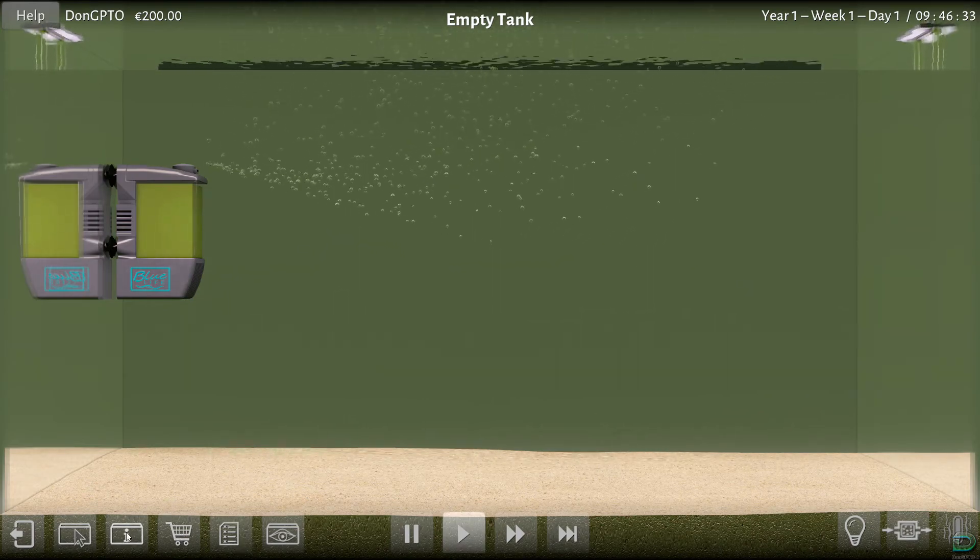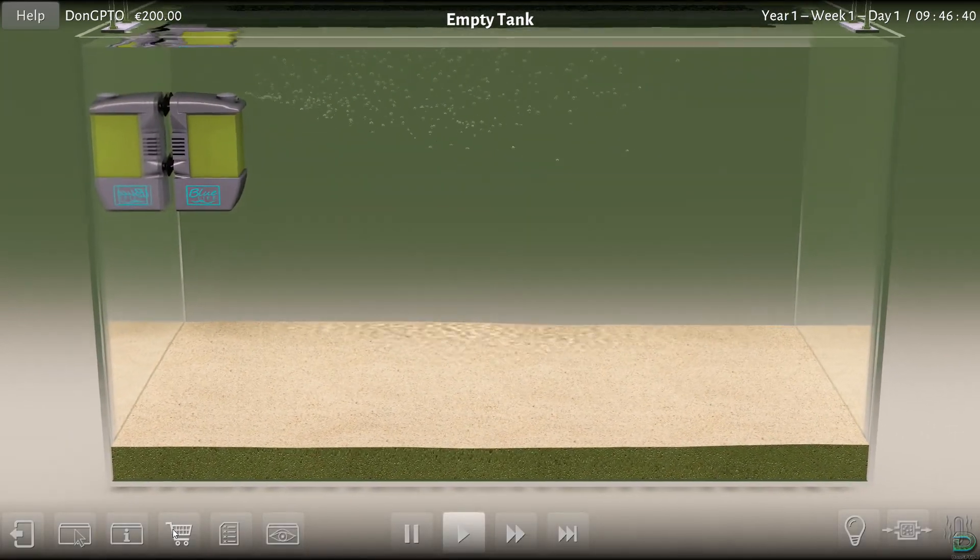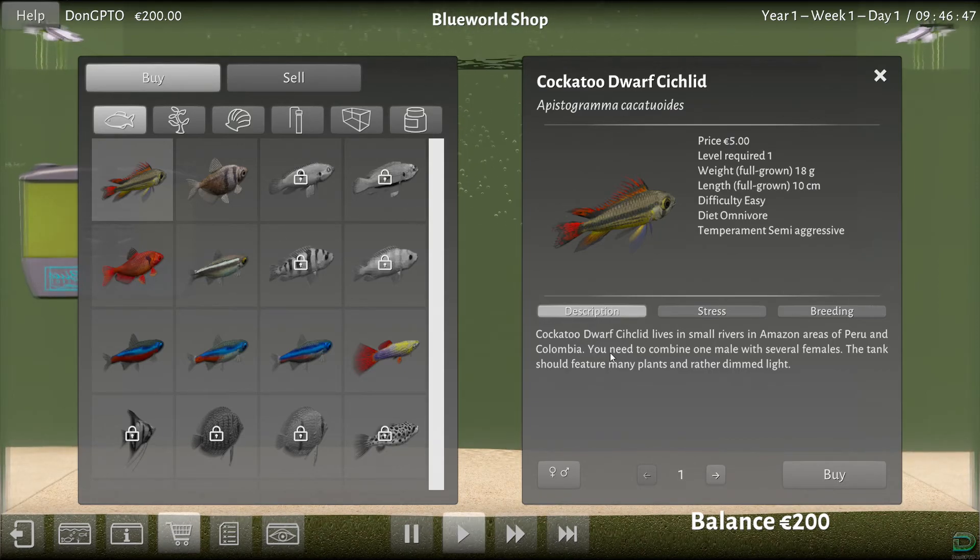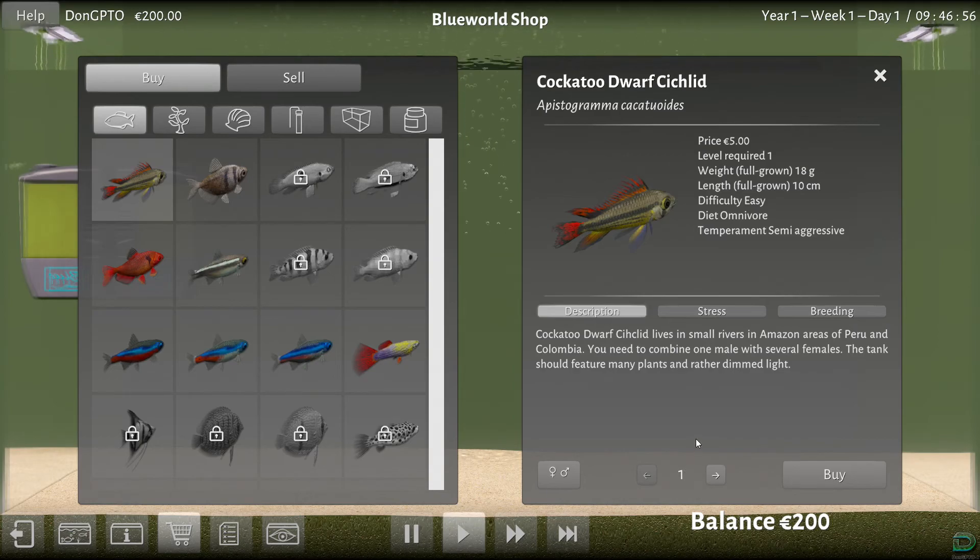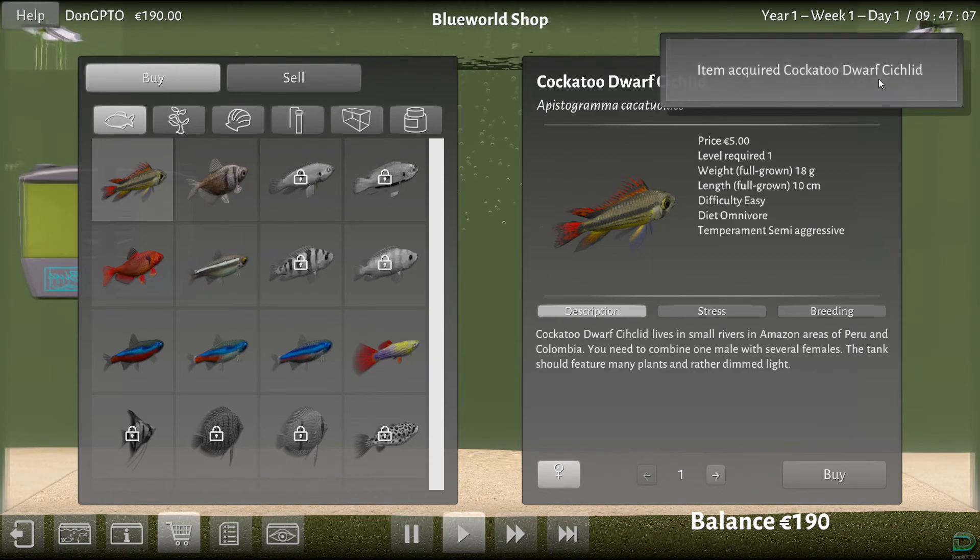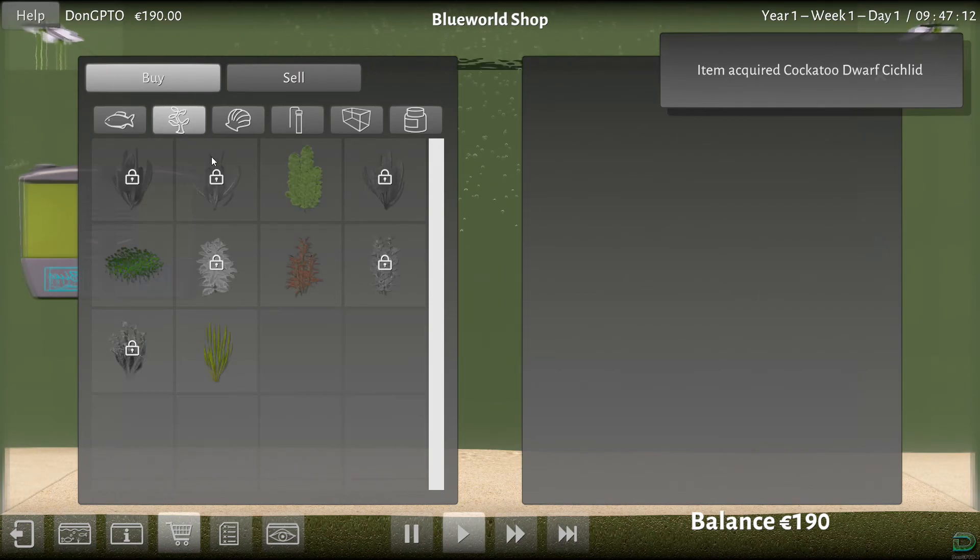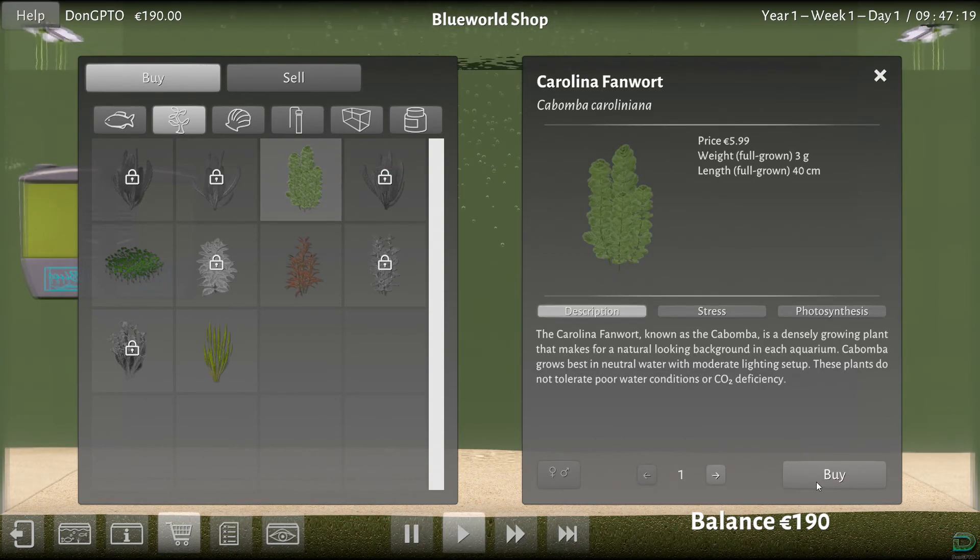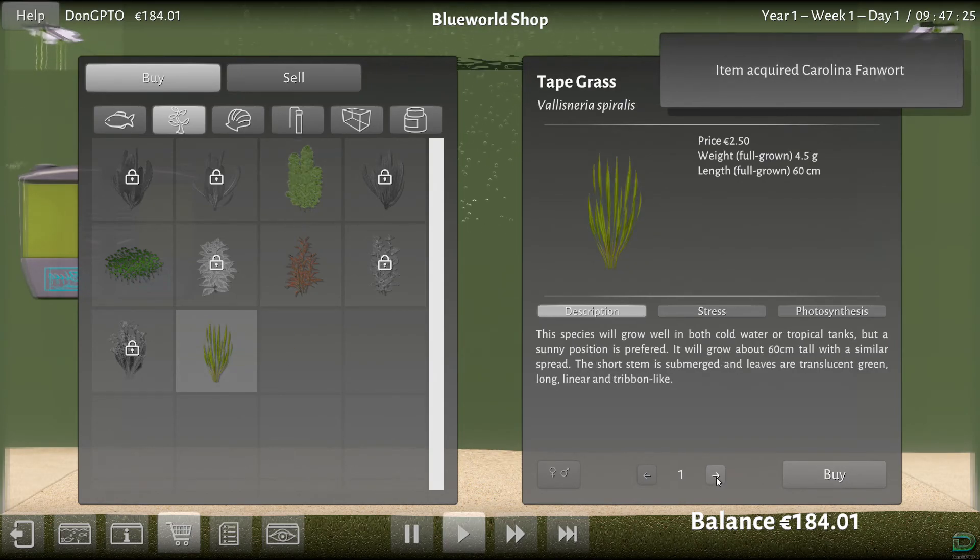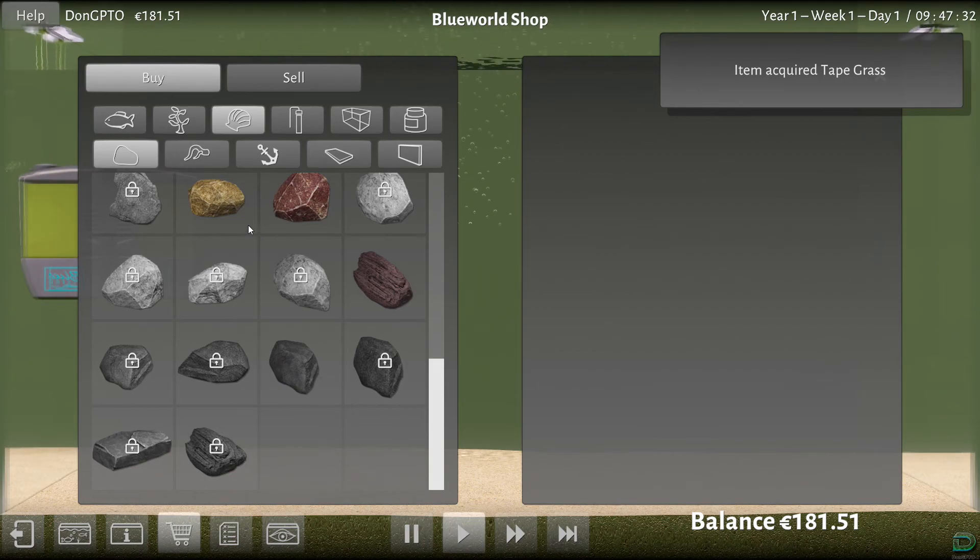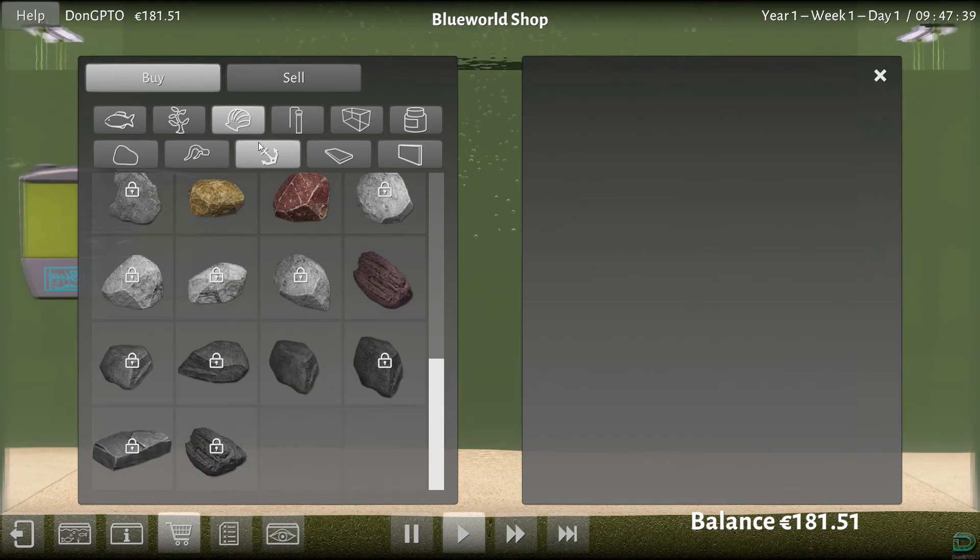Alright, now let's see if we have some fish here. Nothing, okay. So let's go and buy some fish. Let me try Cockatoo Dwarf Cichlid. One male and one female. Okay. Right, there we go. Let's try some plants. Let's get one of these, and one of these. What about the rocks? Let's get one of these. We have anything else here.